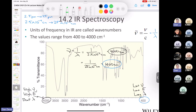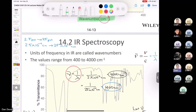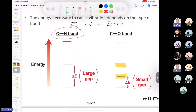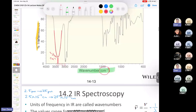The industry standard for organic chemists is wave number or reciprocal centimeters (cm⁻¹). All organic chemists use this scale. Comparing a carbon-hydrogen bond and a carbon-oxygen bond: since the C-H bond has a higher energy gap, it absorbs at a higher wave number, while the C-O bond has a lower wave number.